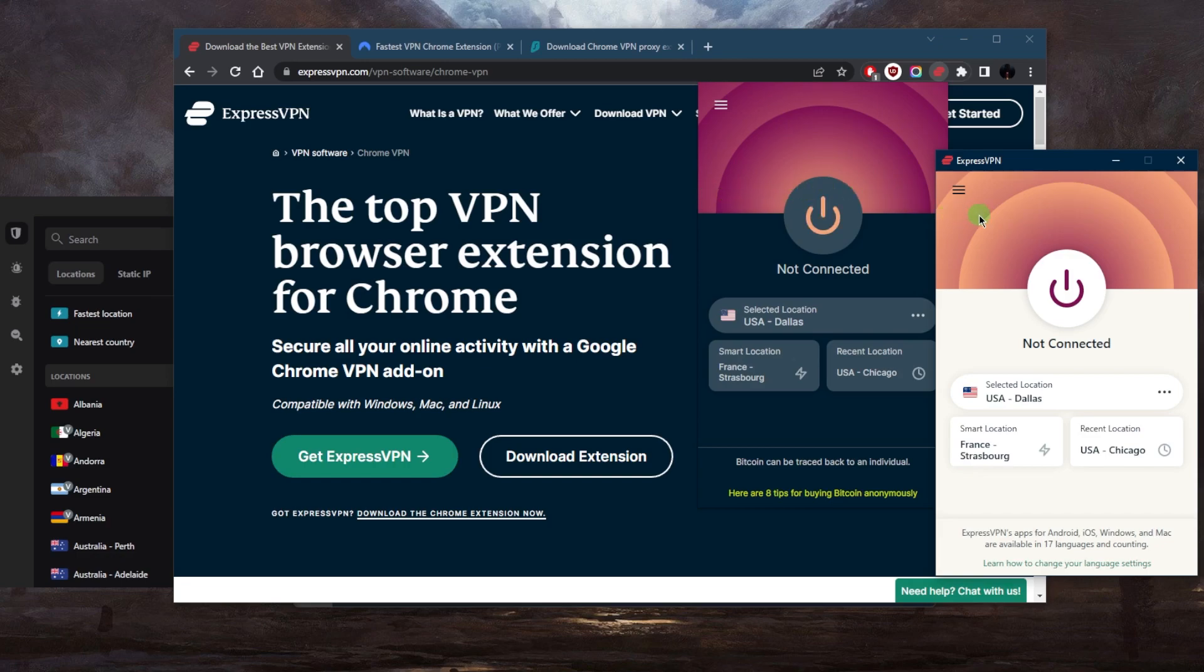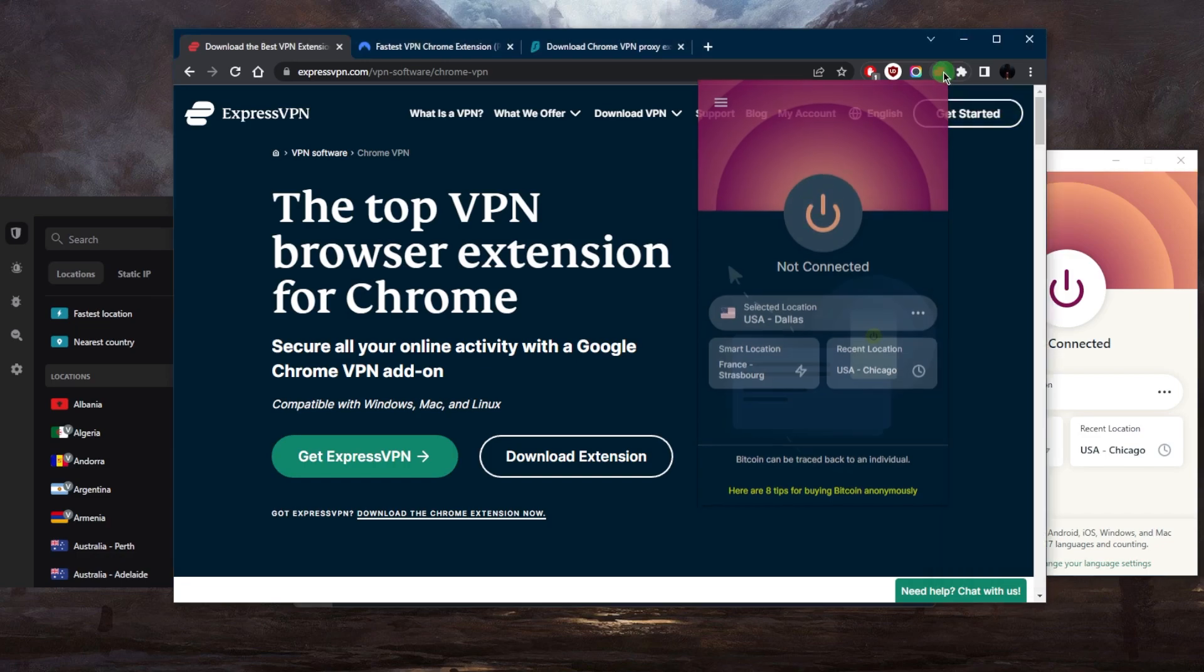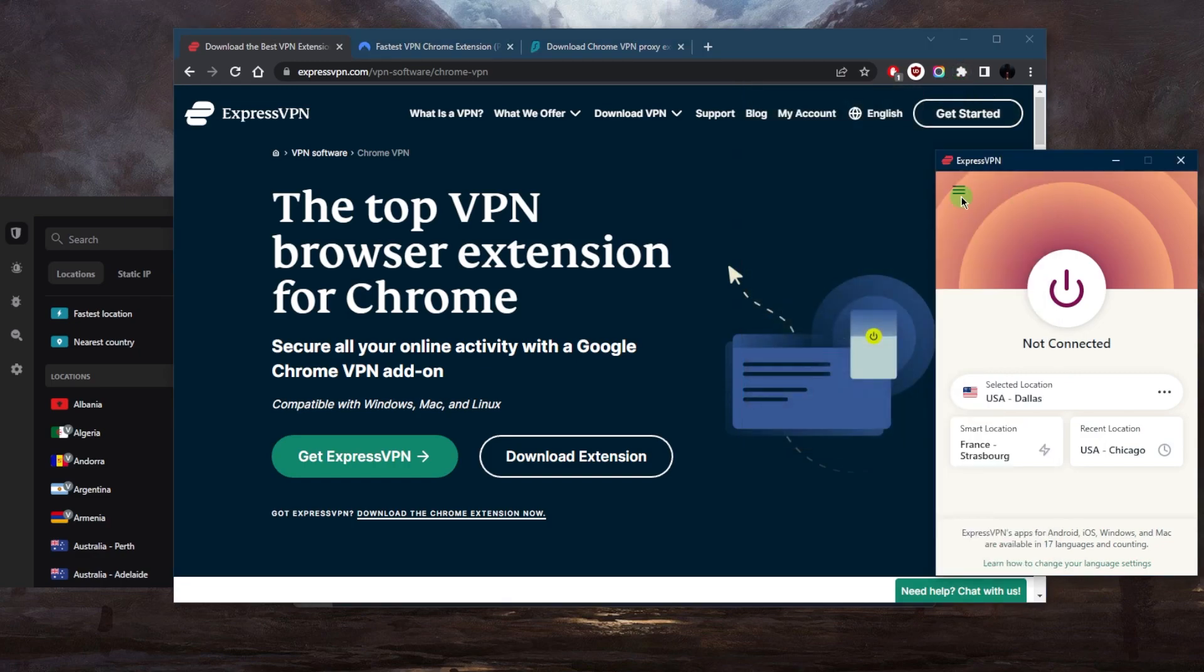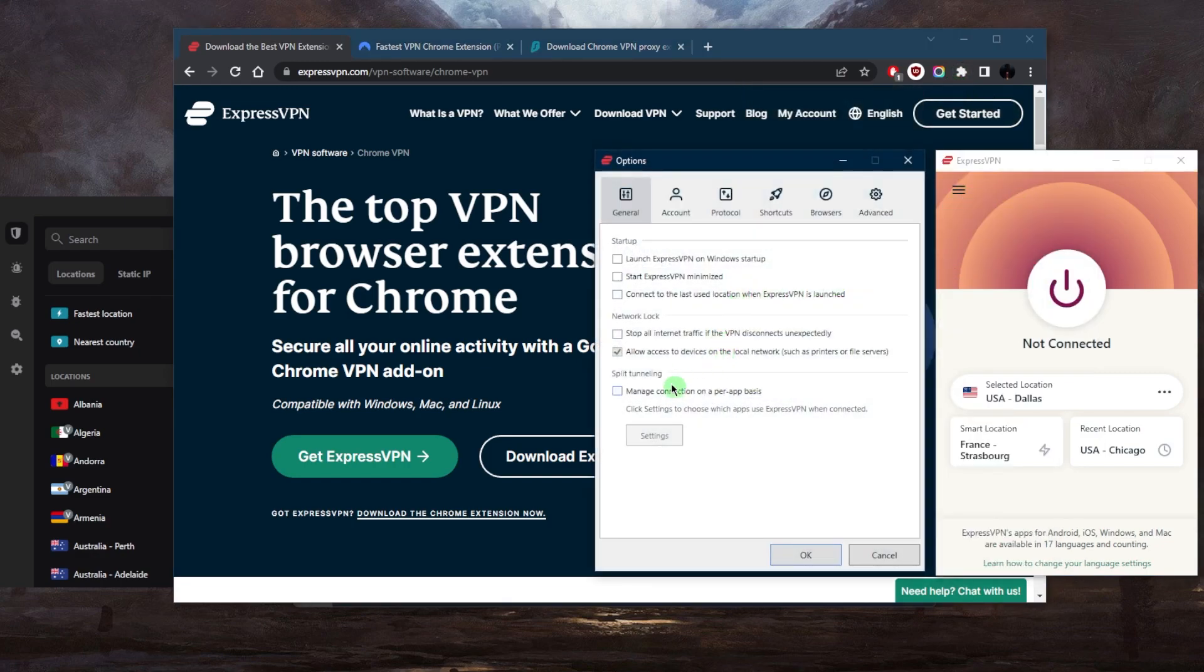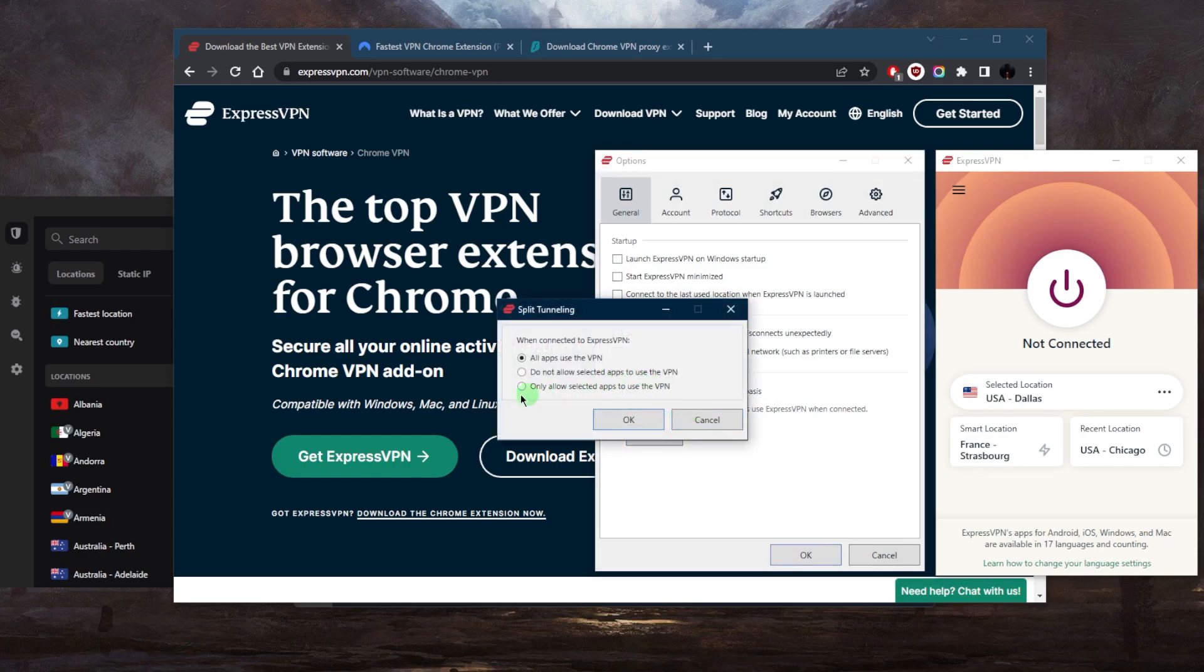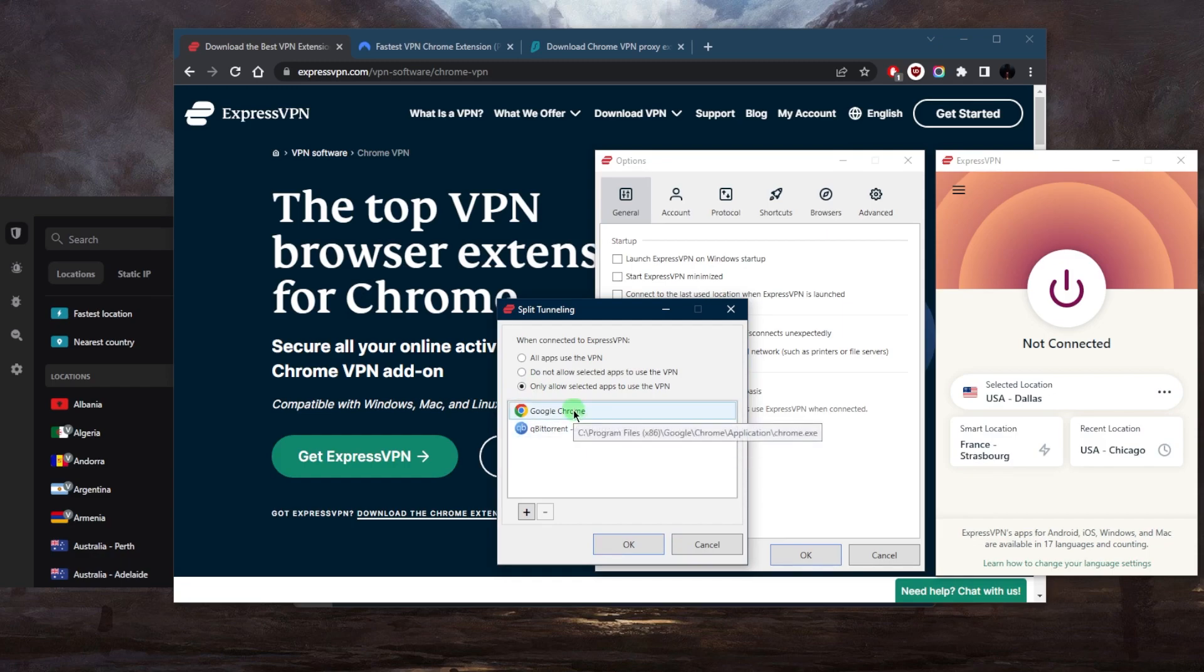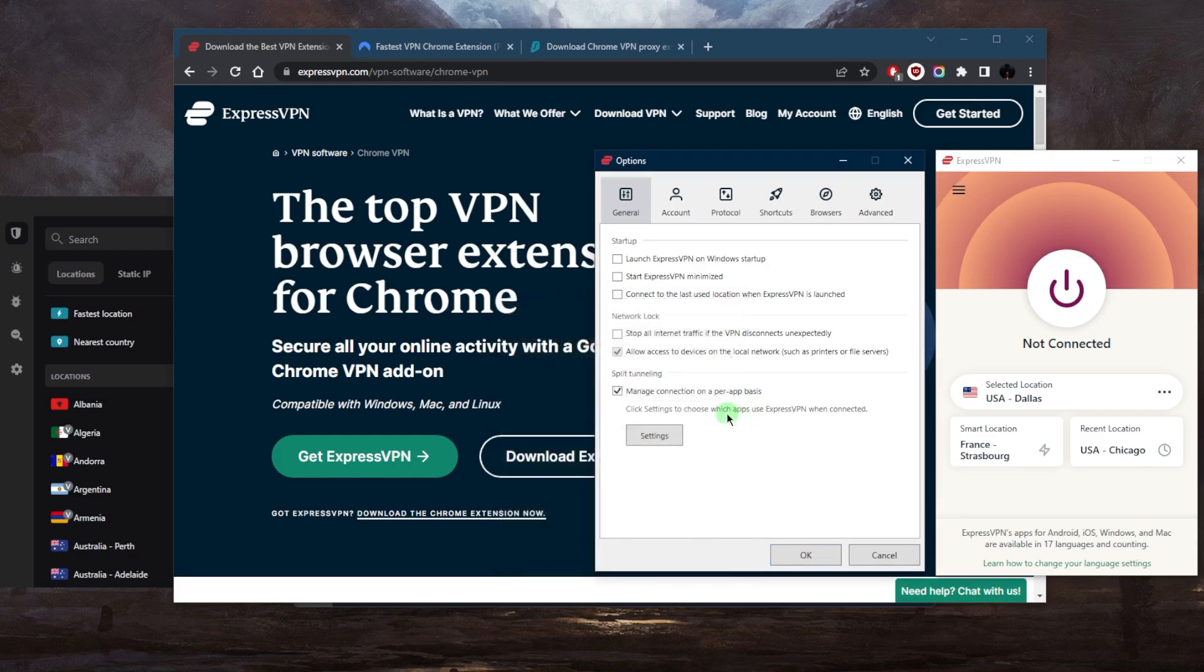You can even do that through the application itself without even having to download the extension, by going to Options, Split Tunneling, and only allowing the selected apps to use the VPN. For example, you can have Google Chrome use the VPN while the rest of your network is outside the VPN tunnel. This is a great way to use the application but only use it on your Chrome browser.